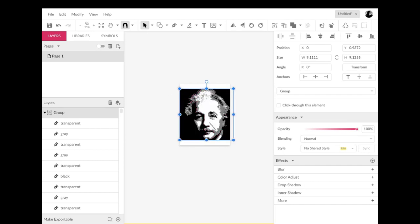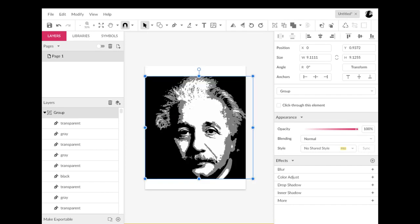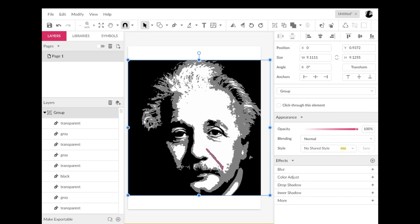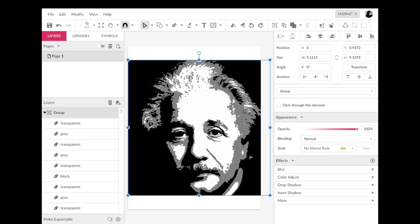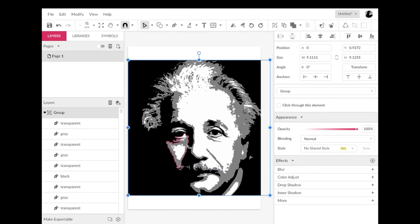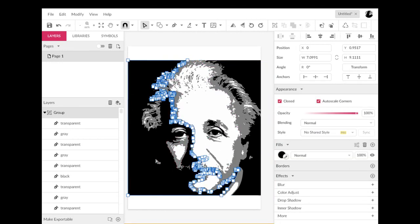There we go. It looks very similar, I know, but it's not. Here's why: it is no longer a photograph. Now it is just like a drawing that you made with the Pen tool — just a really complicated one, probably one that would be on your skill level.